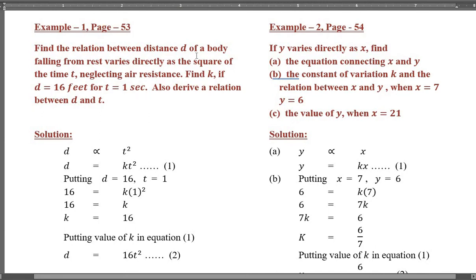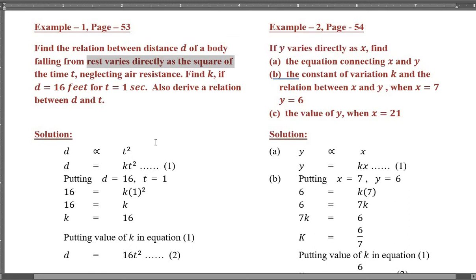Find the relation between distance d of a body falling from rest. d varies directly as the square of time t, neglecting air resistance. If d equals 16 feet for t equals 1 second, also derive a relation between d and t. So d is directly proportional to t squared. So d equals k·t squared — this is equation number 1.